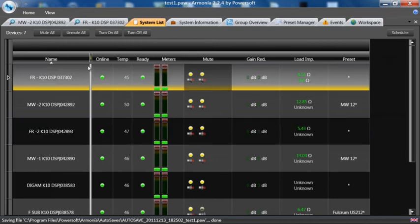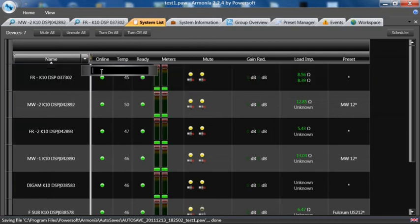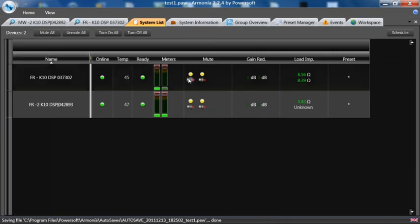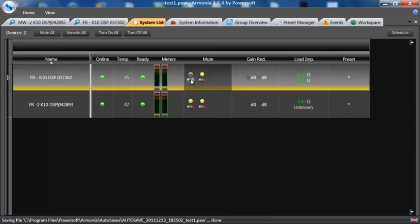You can also look at just specific models by pressing next to the name and typing in FR bar for full range based on the name that you give it or all the subs or rack one and just look at those specific amplifiers related to that and impedances and mute and unmute appropriately.